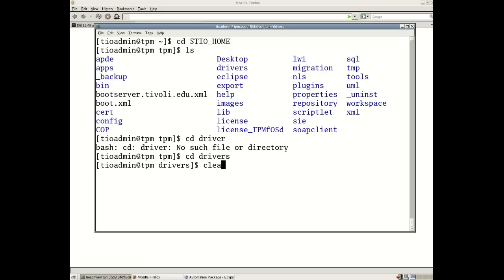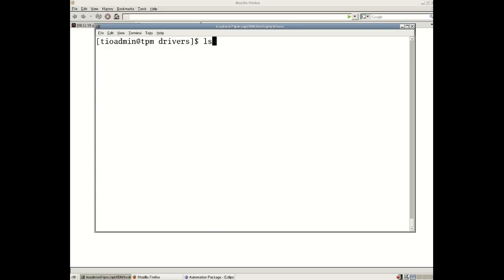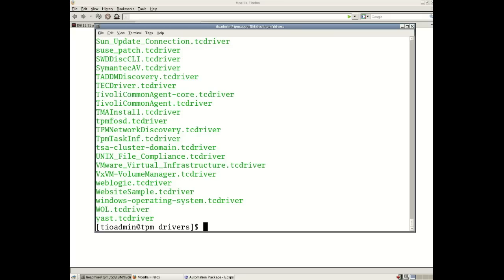Got some fat fingers this morning. Okay, so this is one way of looking at which automation packages are available to us on our TPM server.